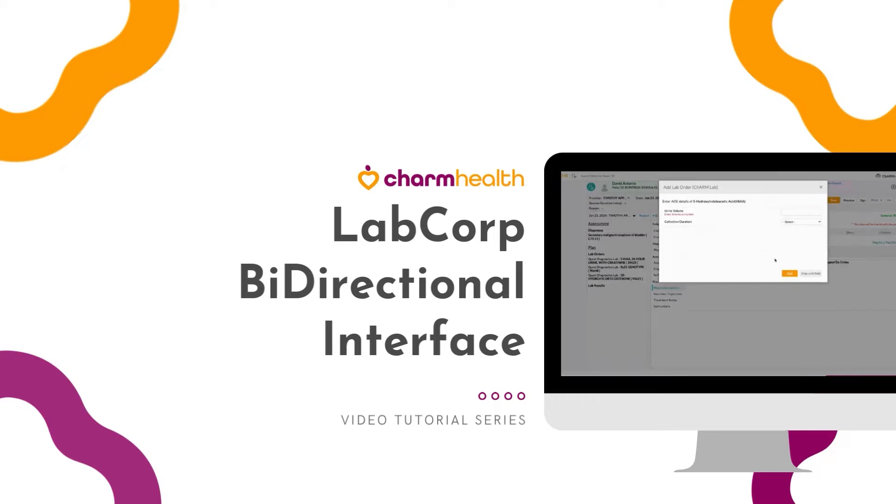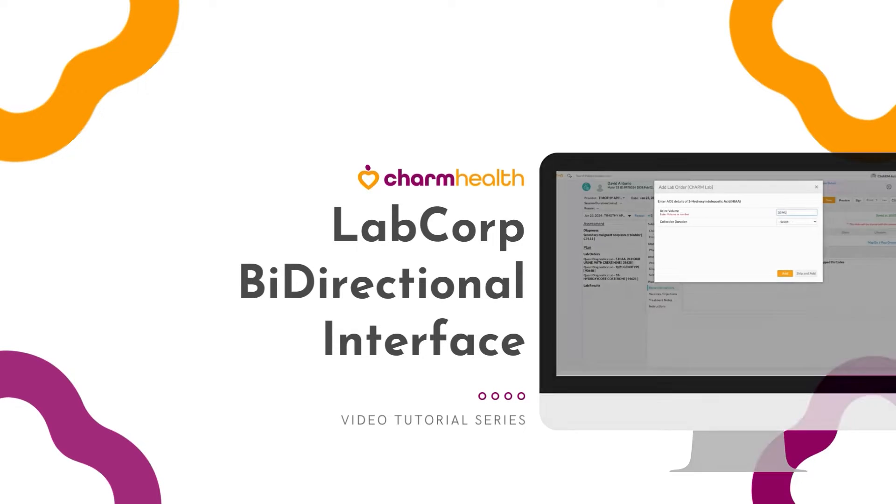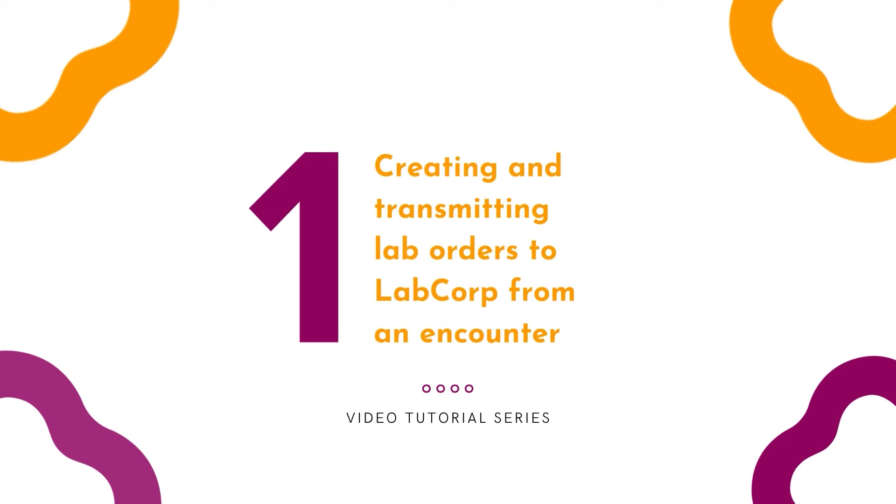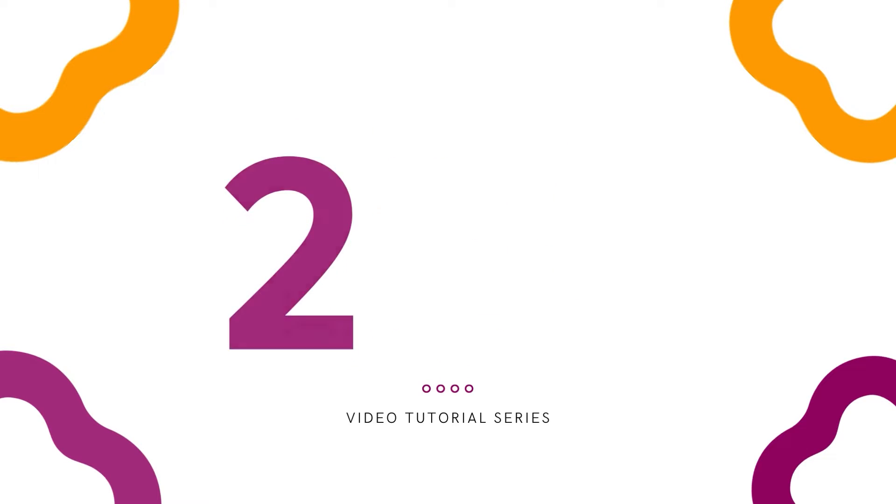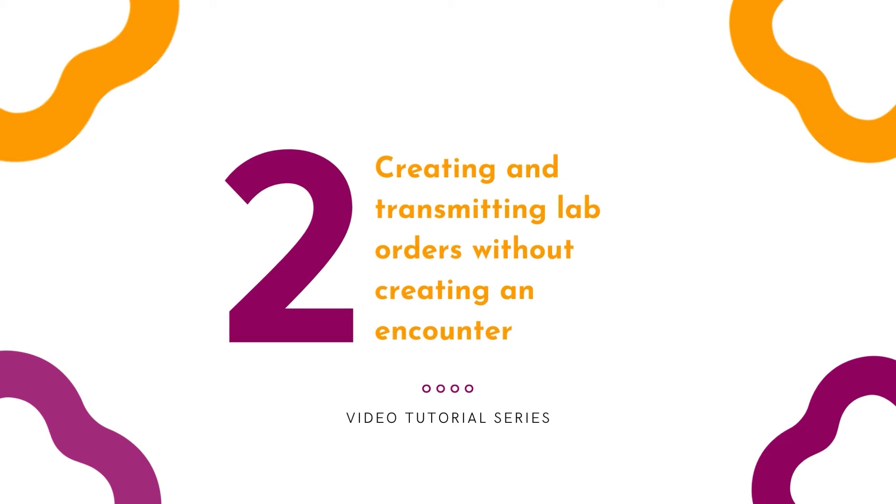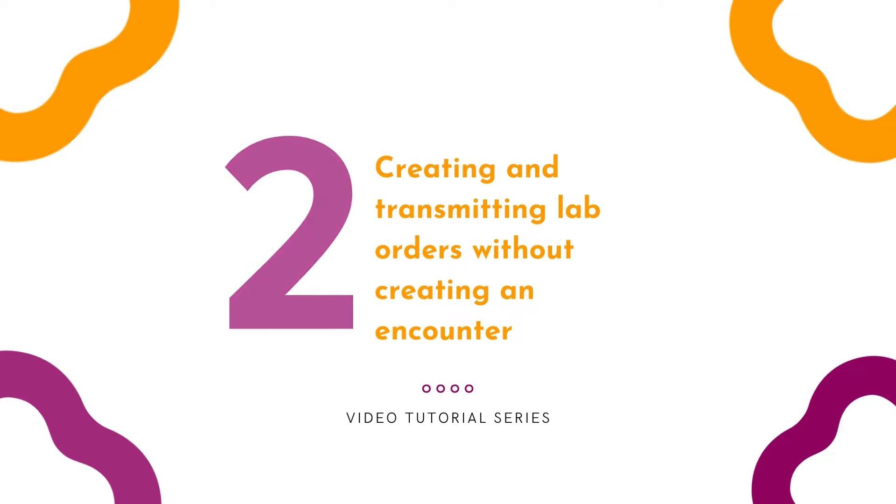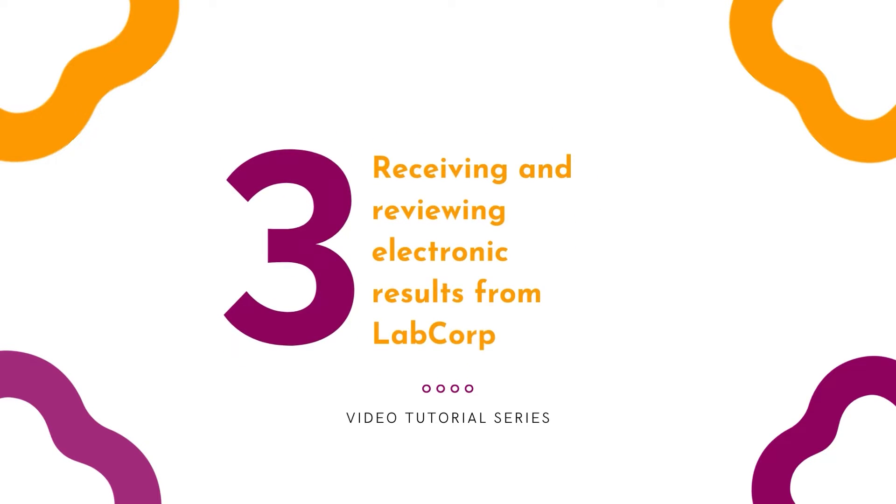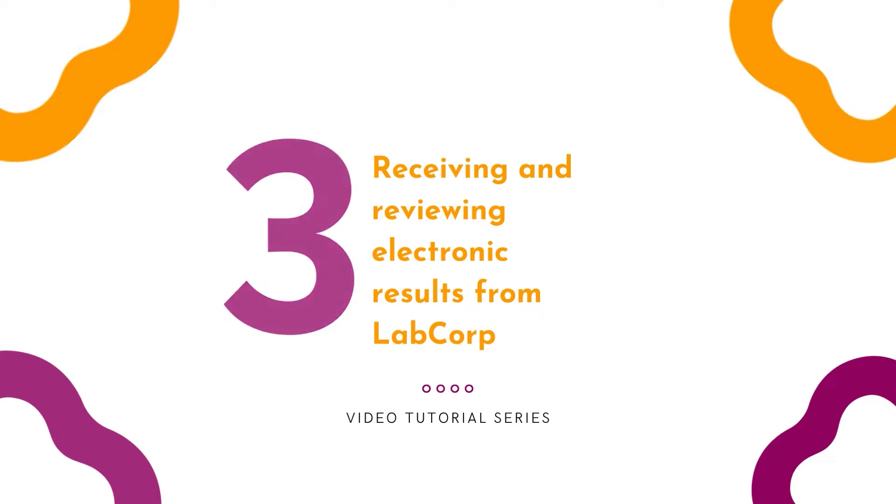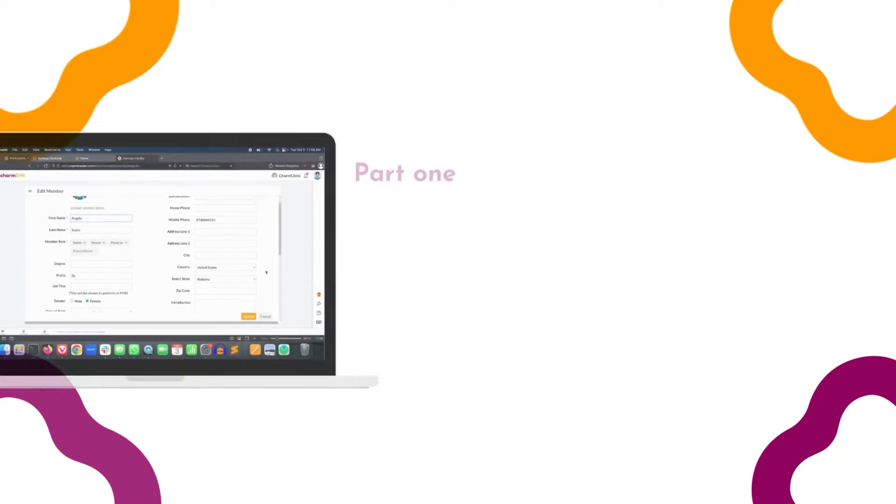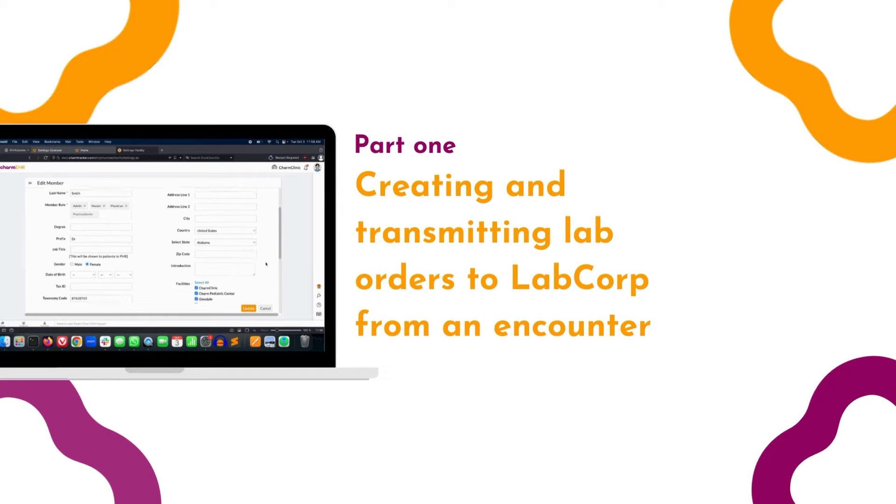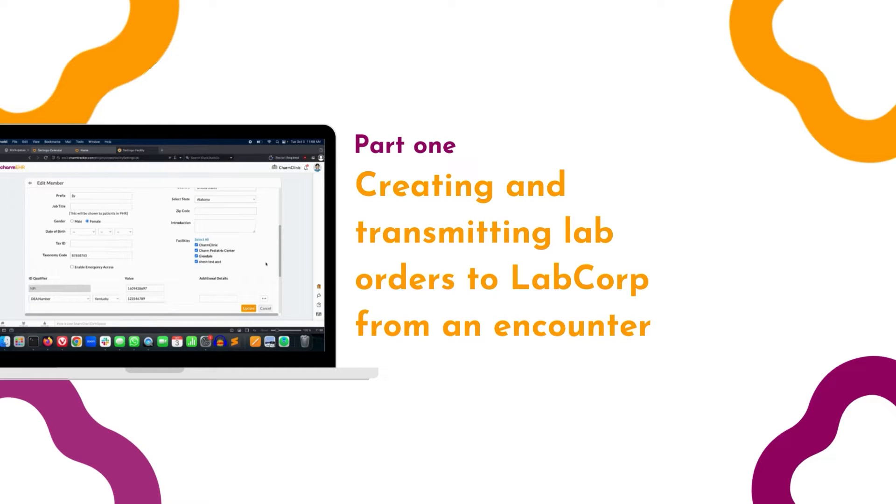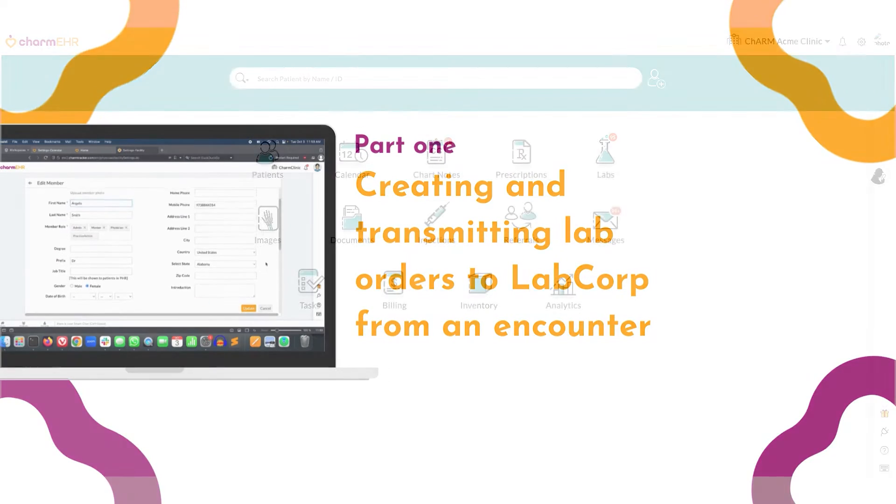In this video, we are going to cover topics on creating and transmitting lab orders to LabCorp from an encounter, creating and transmitting lab orders without creating an encounter, creating and receiving electronic results from LabCorp, and creating and transmitting lab orders from an encounter.